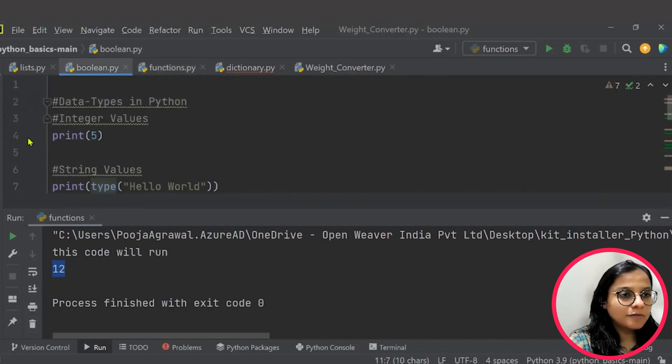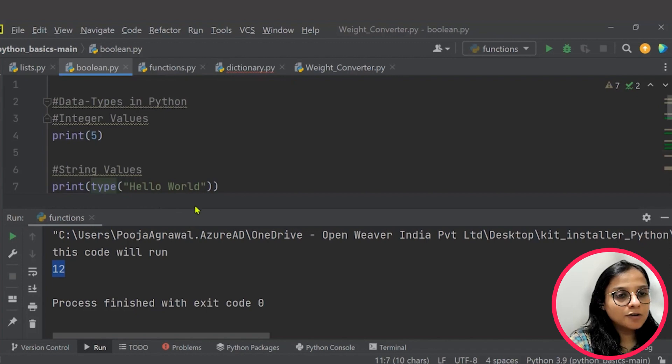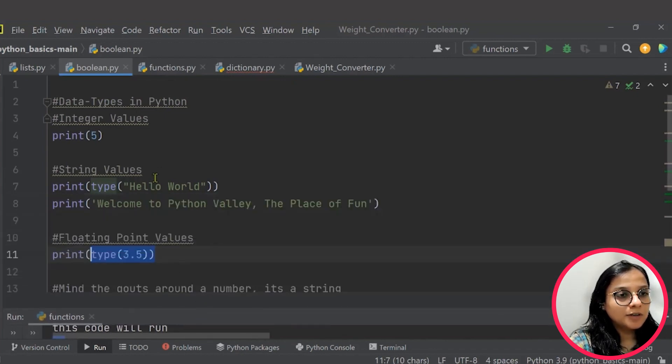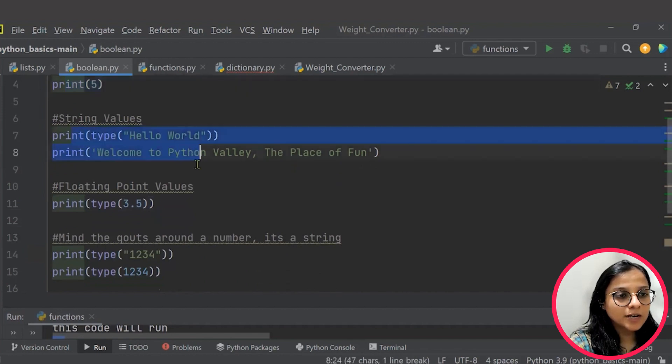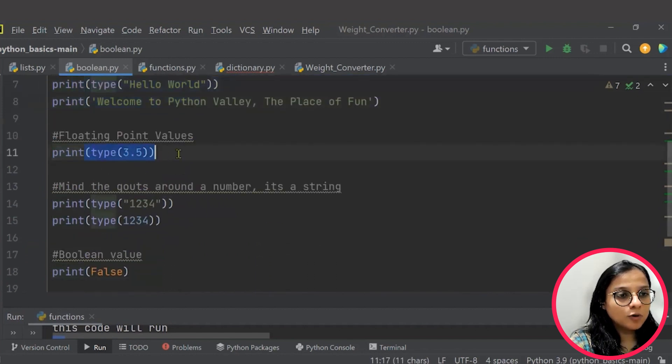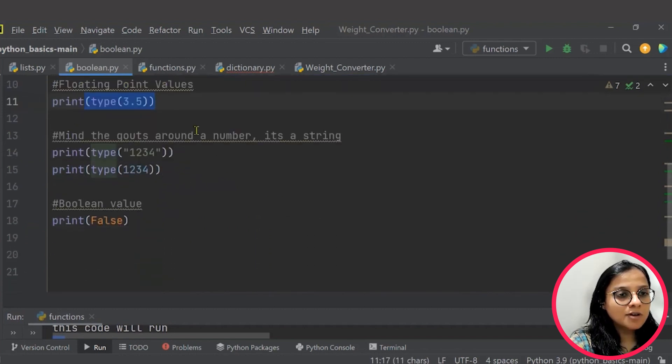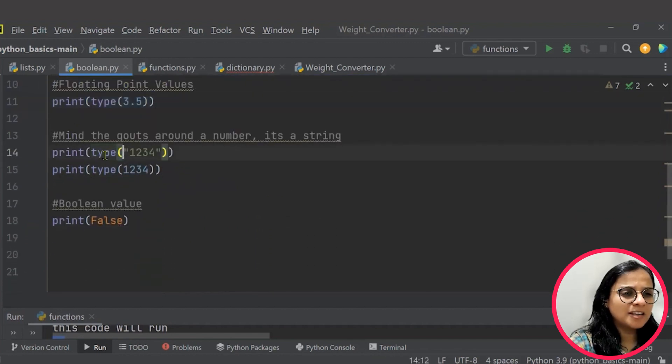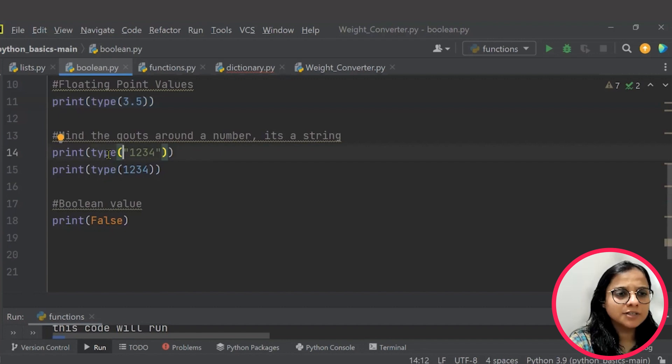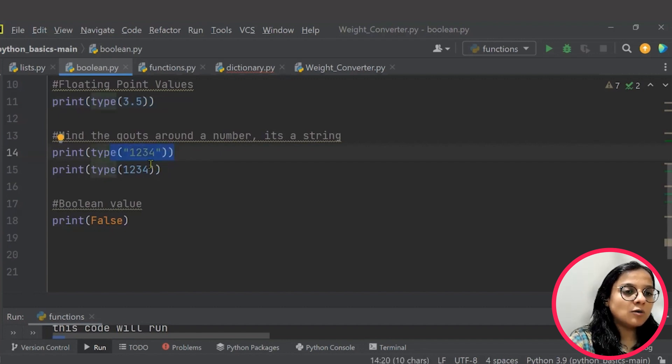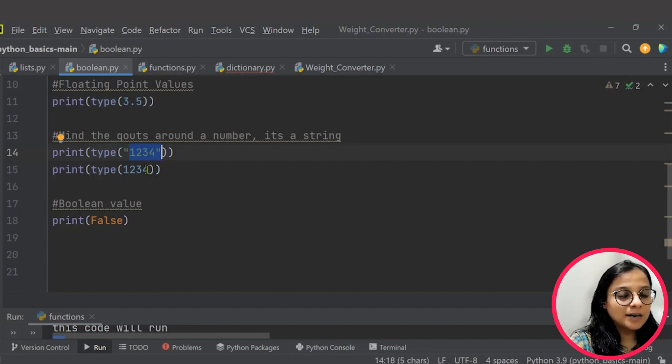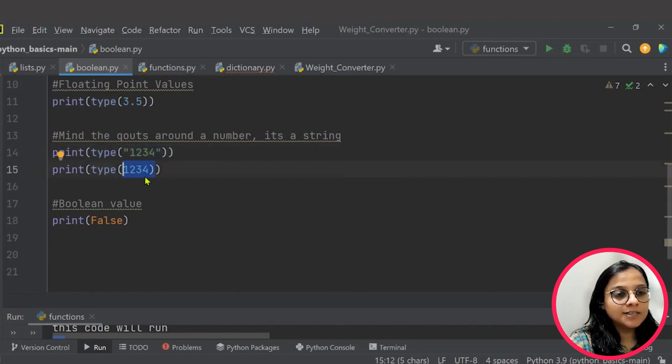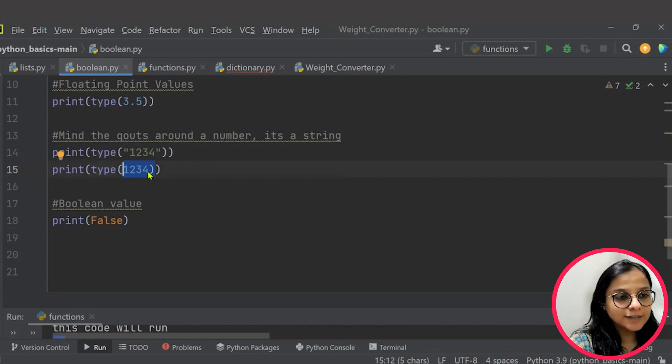There is a program where you can see that you have different data types which are used in Python like integer, string, float. And then we have also helped you with a very basic difference of how within you write something in the inverted commas in the numeric form becomes a string and simply written as numbers it will be an integer.